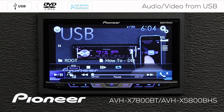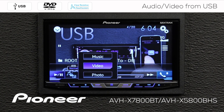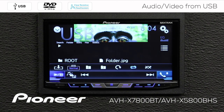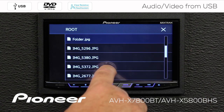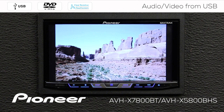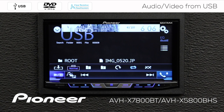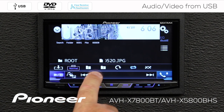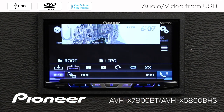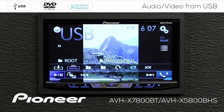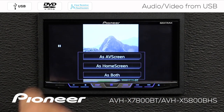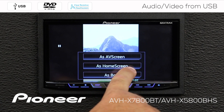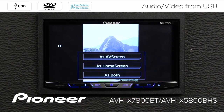Now I'll touch the screen and bring up my still images. Here are my photos. We can search for a different photo. We can touch the screen to bring up our menu. Here we can advance to different folders and change the way the still images are played back. If I want, I can save this image to be the background on my screen — I can save it as the AV screen, as the home screen, or as both. We'll go back and change back to music.